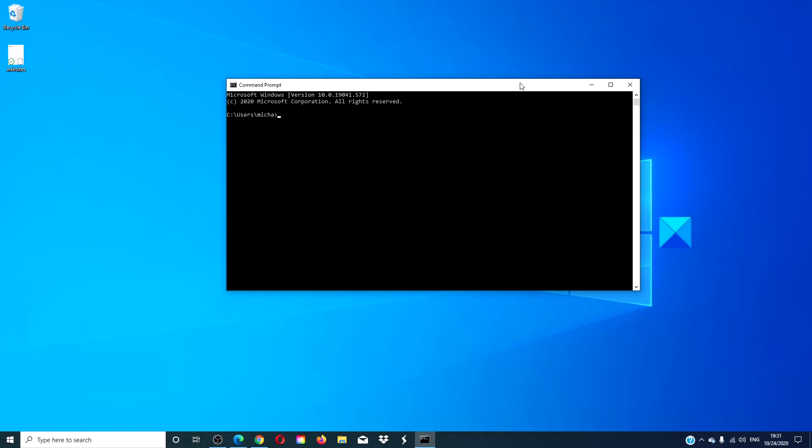Then type in bootrec /osscan and hit enter. Restart your computer to have the changes take effect.